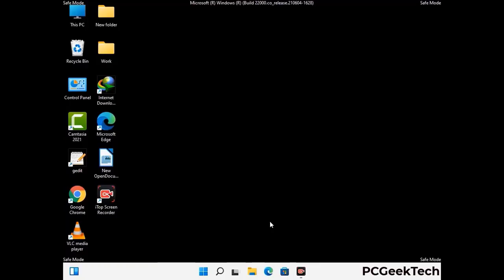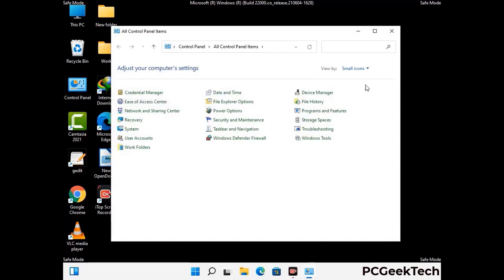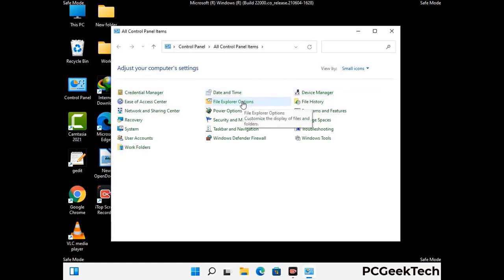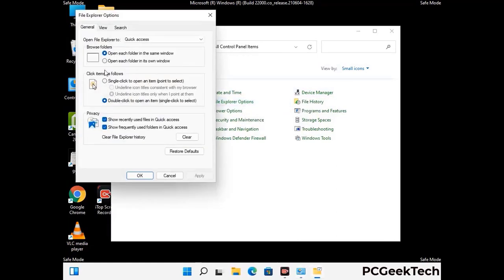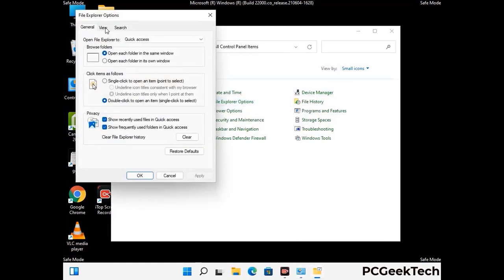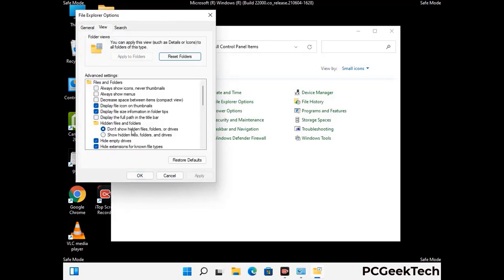Now your computer has started in safe mode. First, open the Control Panel, then go to File Explorer Options. Click on the View tab, then check the 'Show hidden files, folders and drives' option. Click Apply and press OK.